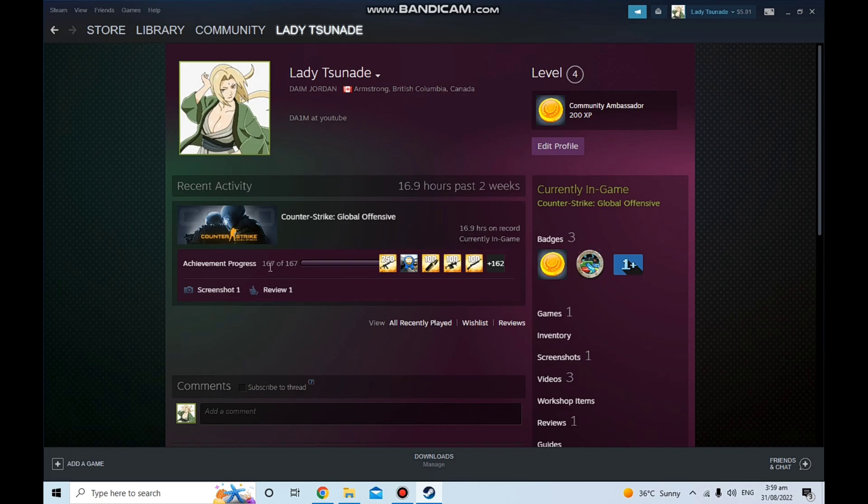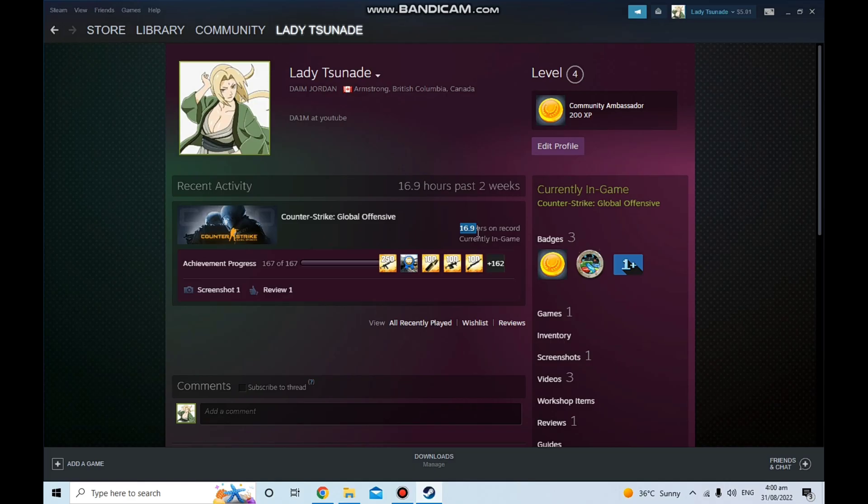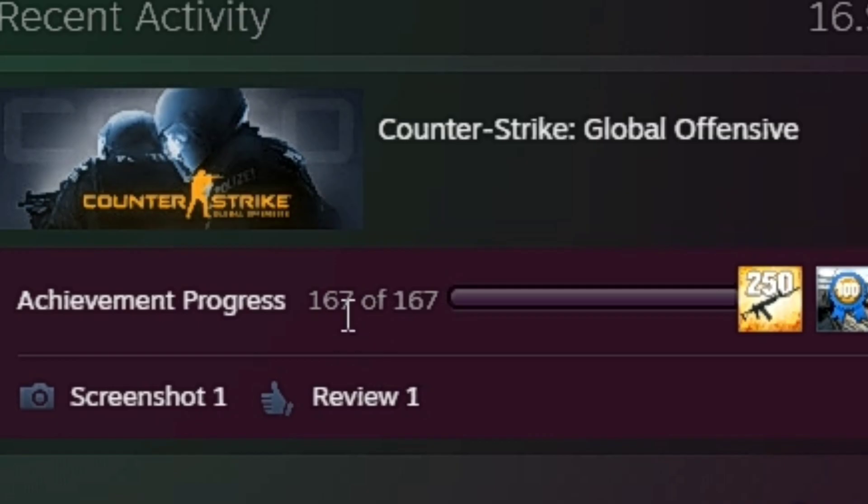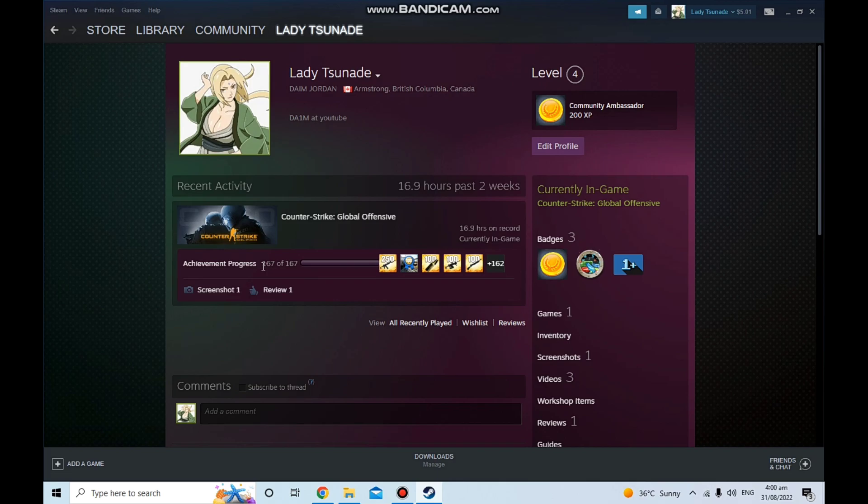I have already got all the achievements done. As you can see I have played for 17 hours and I have already completed all of the achievements. This is really just not that big of a thing, it's just to display the achievement tab full. So I'm gonna be showing you how to unlock all of your achievements for any games on Steam.